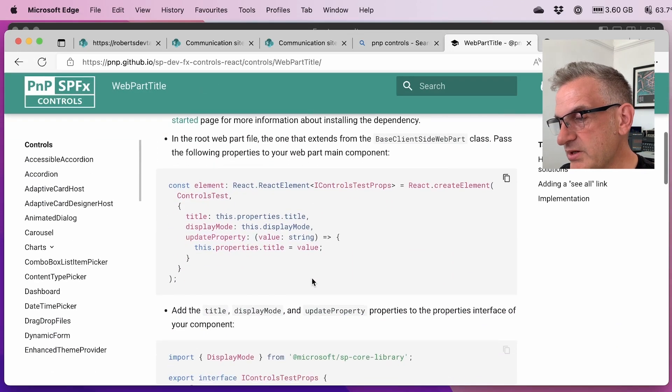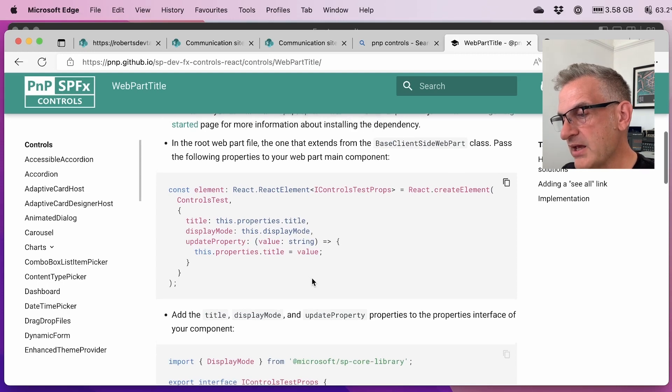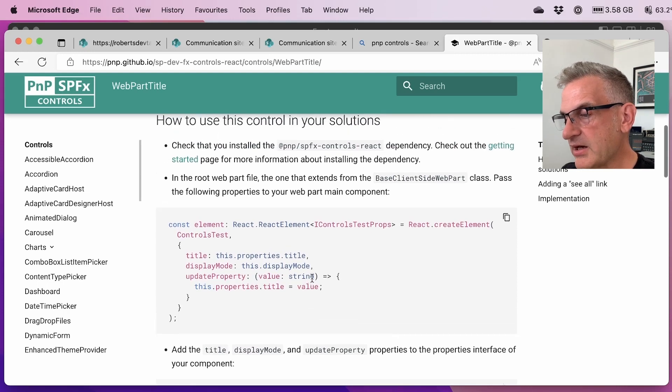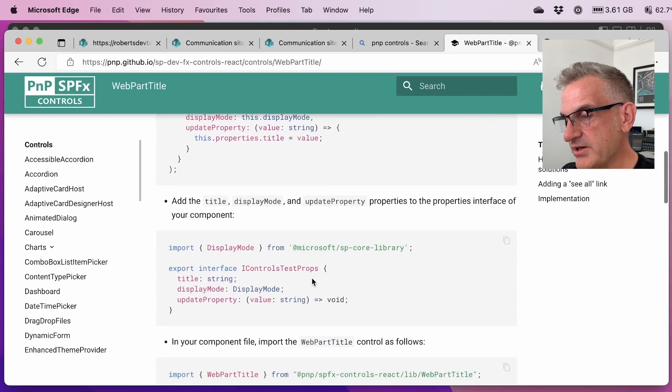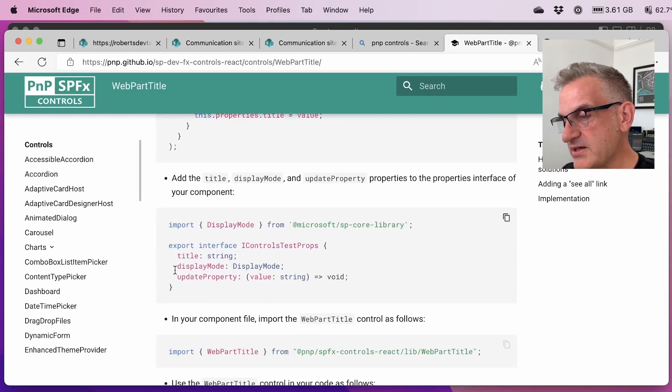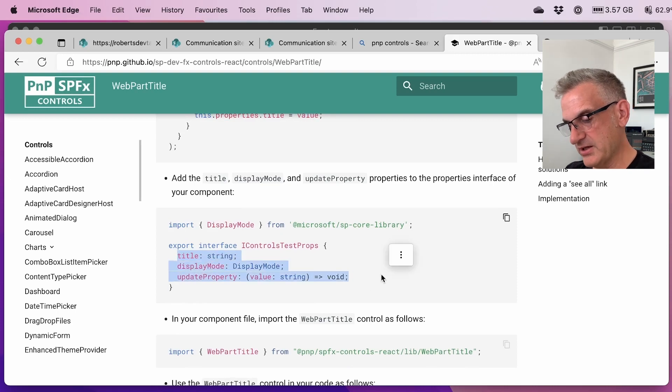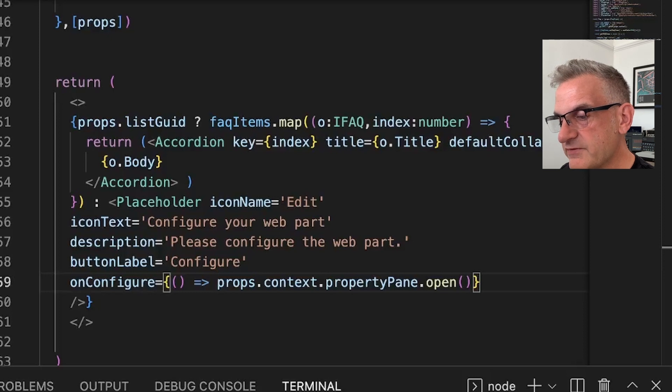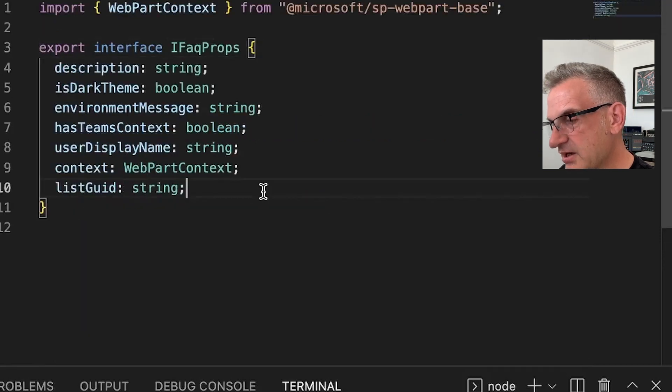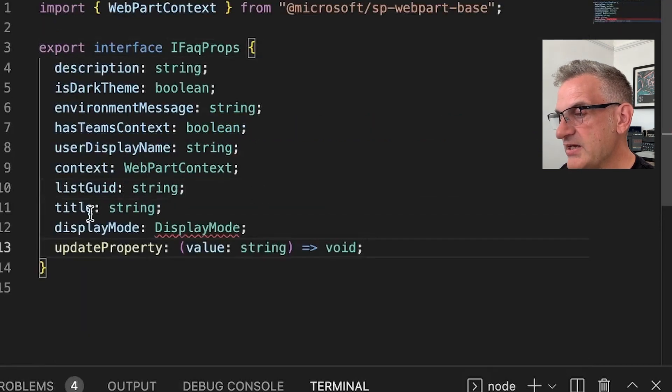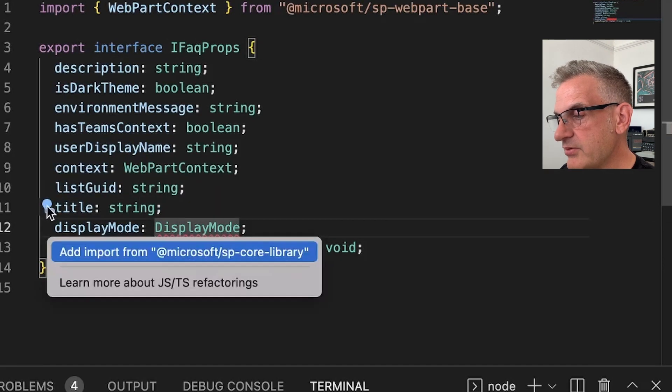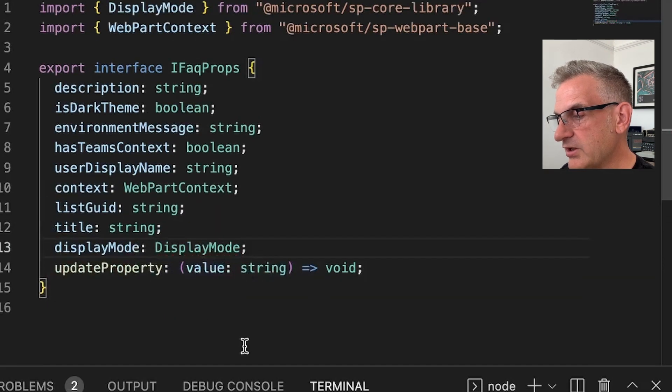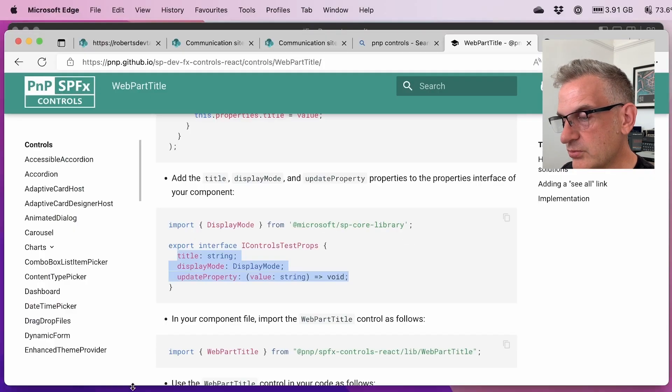So what we need to do is we have to have on here our settings as it's got here. Okay. So in our interface, we're going to put a few different things in here as well. So let me go to my interface and in here, I'm going to add in a title, a display mode, which I need to import from a core library and an update property.